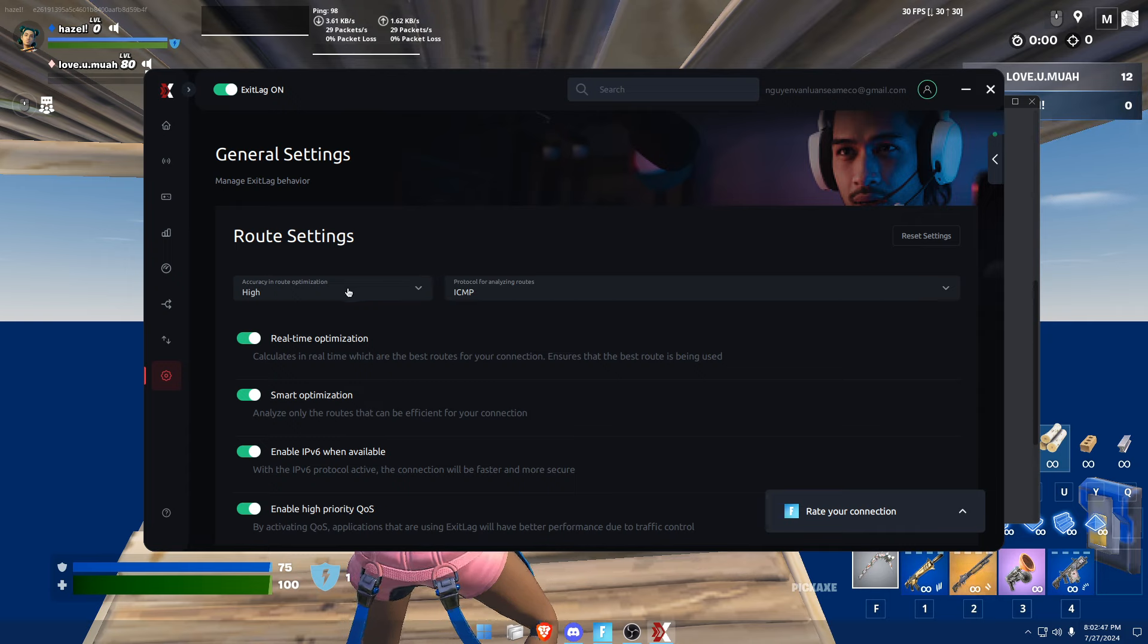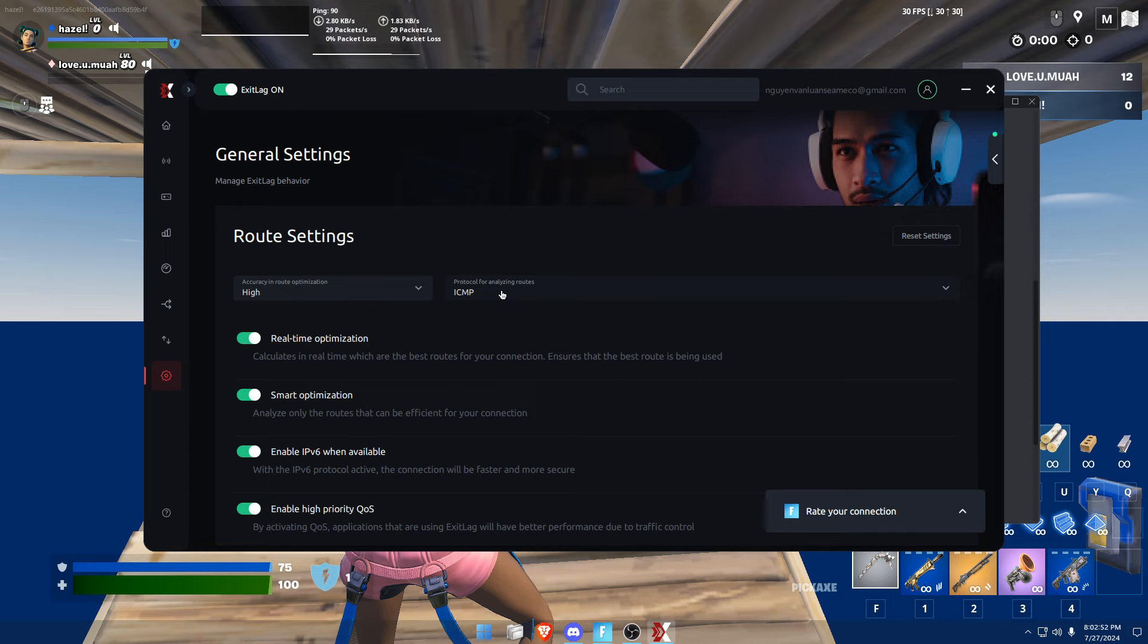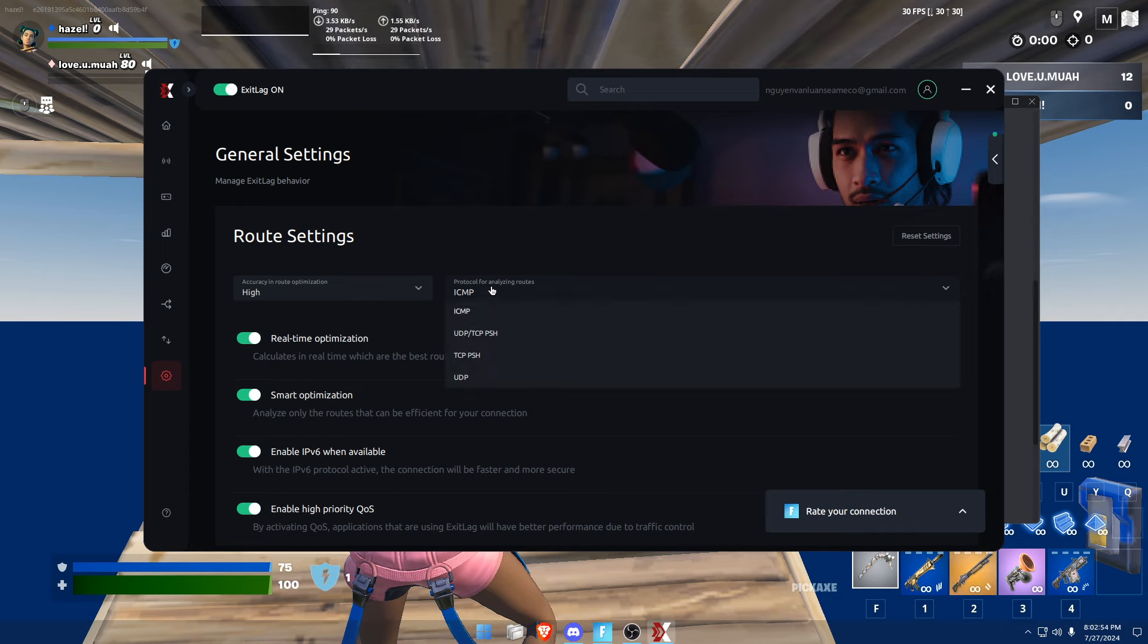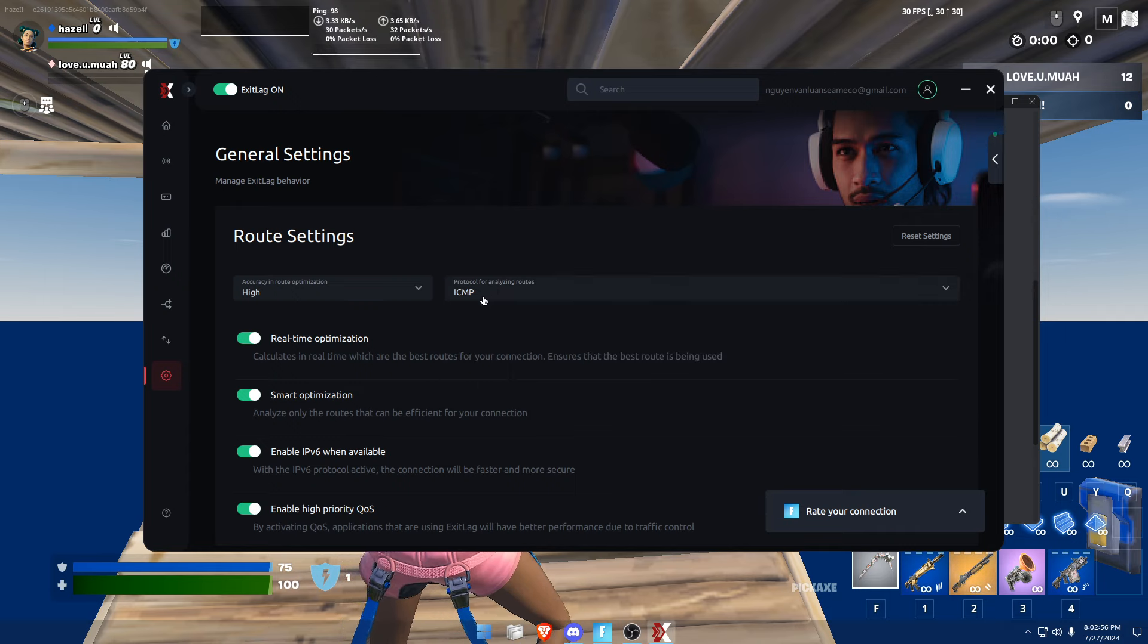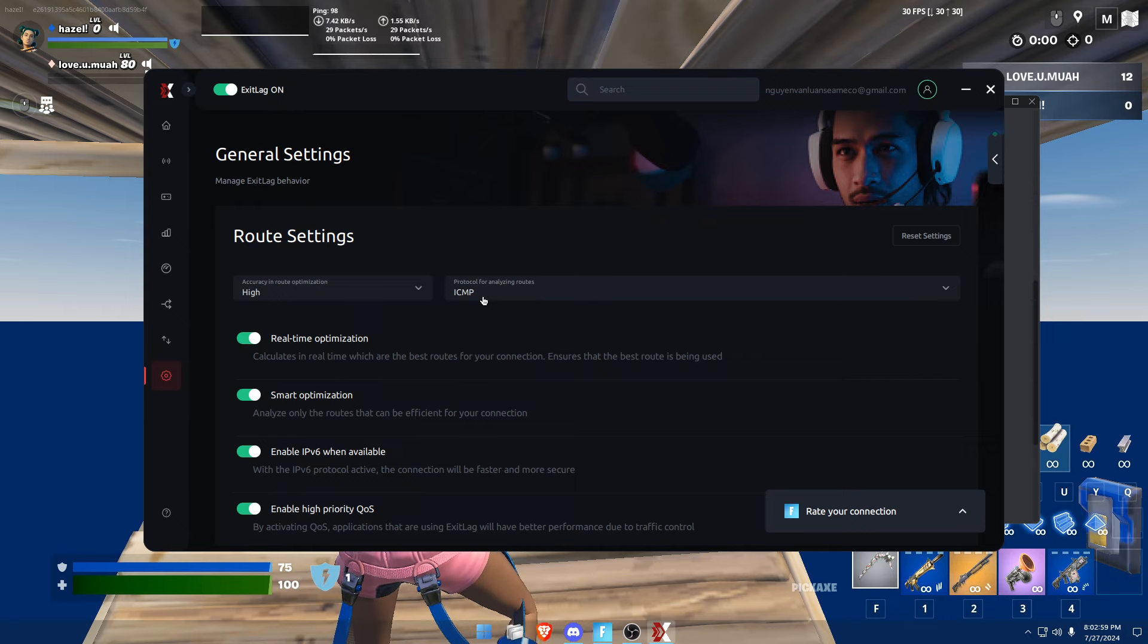In route settings, protocol should be on ICMP. I've tested these four out and ICMP seems to get the best result for Fortnite and Valorant.